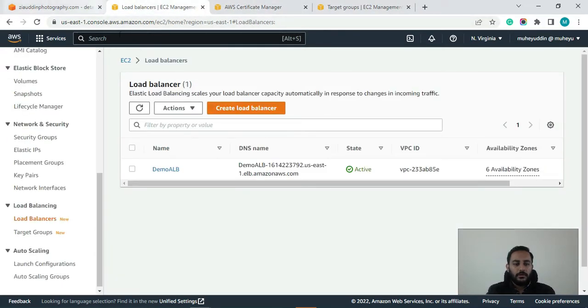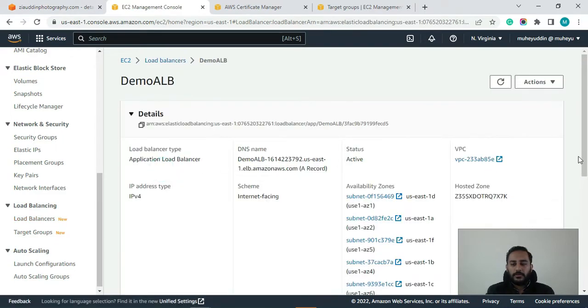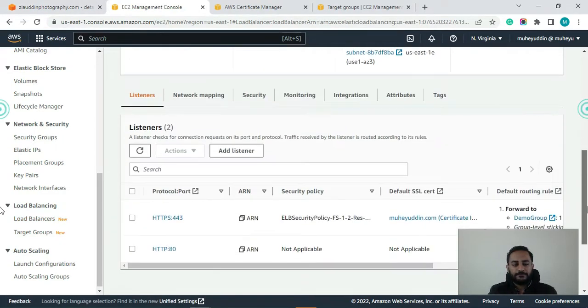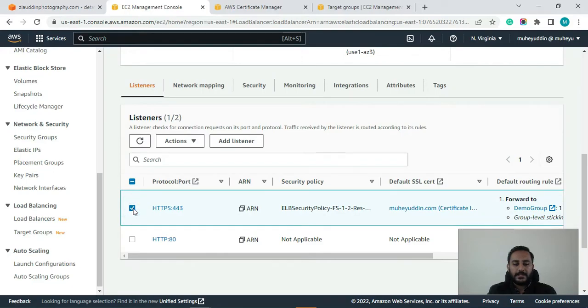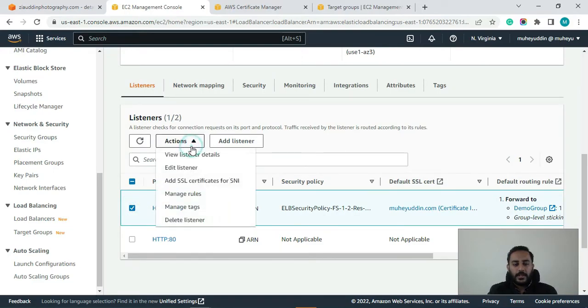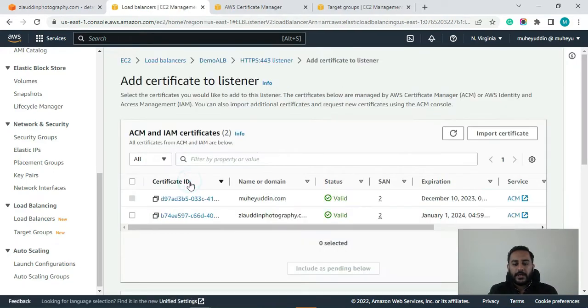So now guys let's click on our application load balancer. Let's select this HTTPS listener. Click on actions, add SSL certificates for SNI.